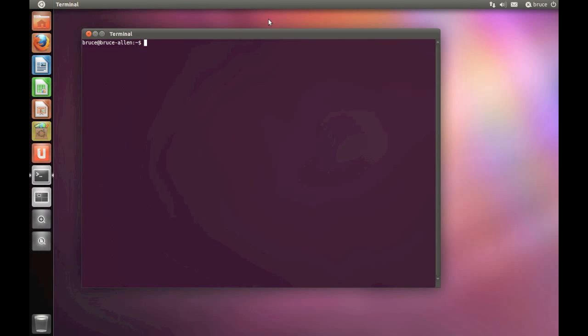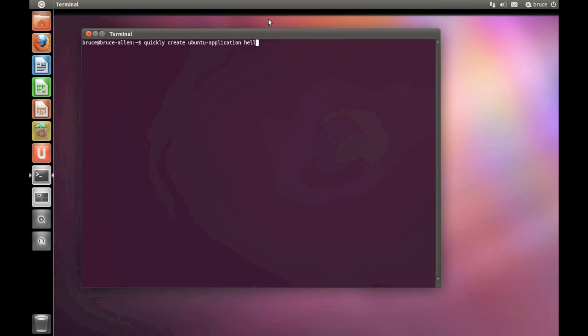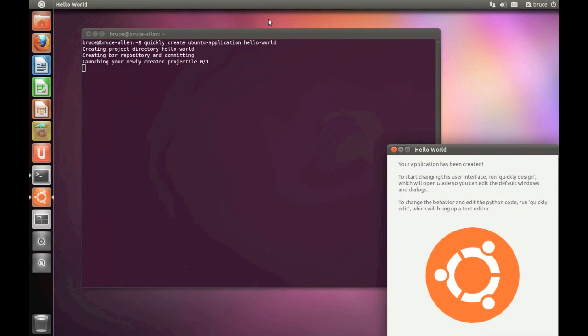Type in Quickly Create Ubuntu-Application Hello-World and hit Enter. Quickly has created an example app for you called Hello World.